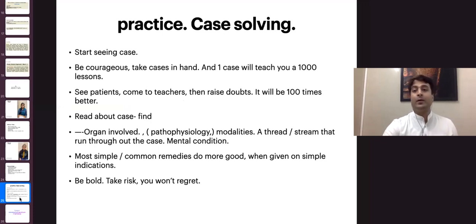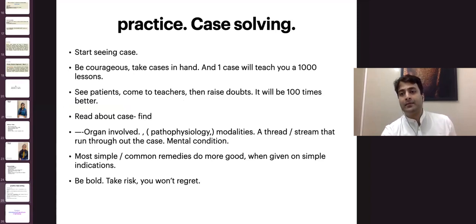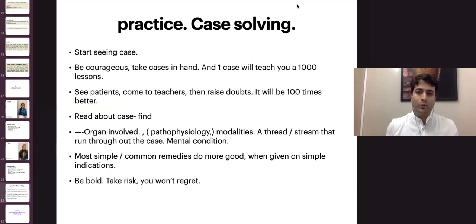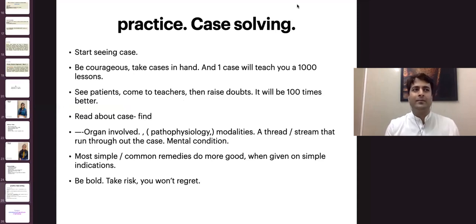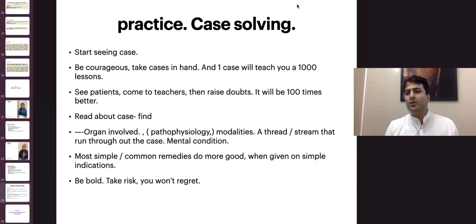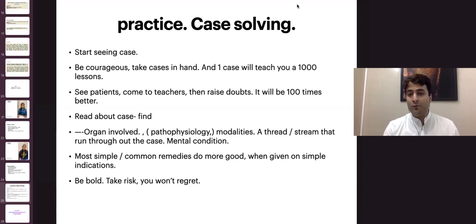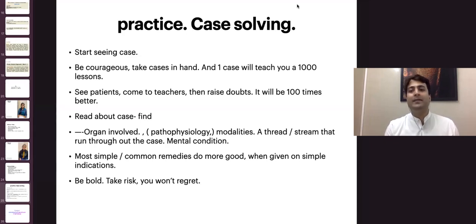My suggestion and request for all participants is: please start seeing cases. Start seeing cases as soon as you can and be very courageous. Just see one case — just one case. It's like an addiction. When you see one case and it gets better or worse, in both scenarios it will give you the drive to start another case and improve further. The journey of homeopathy doesn't start with a course, college, or book — it starts with just one case.